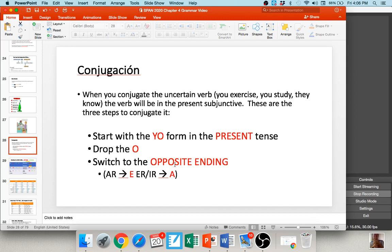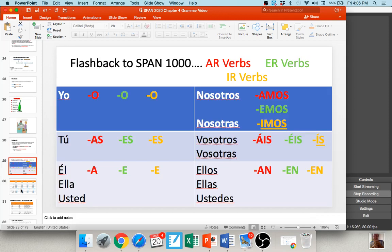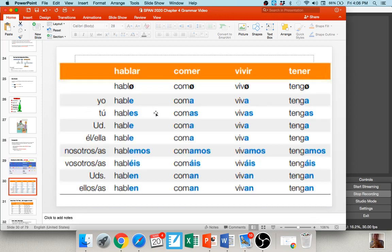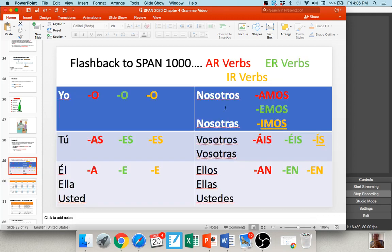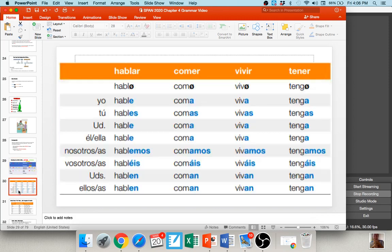As an example, for the verb 'hablar': in the subjunctive, instead of 'hablo, hablas, habla,' you have 'hable, hables, hable, hablemos, habléis, hablen' — using ER endings instead of AR. Same thing with 'comer': instead of 'como, comes, come,' you get 'coma, comas, coma, comamos, comáis, coman.' ER verbs use the AR endings. You do this because some verbs have irregular yo forms, so forming the yo first captures those irregularities.